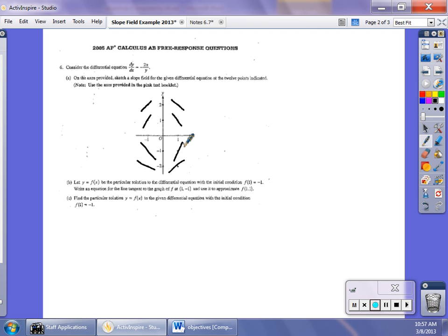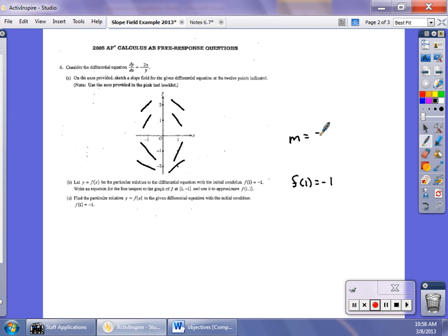In part (b) they ask about the differential equation. Given f(1) = −1, they want the equation of the line tangent to the graph at that point. Plugging x = 1, y = −1 into the derivative gives slope = −2(1)/(−1) = 2. So the equation of the tangent line is y + 1 = 2(x − 1).